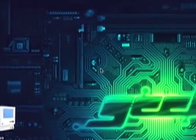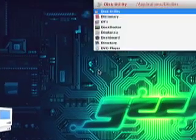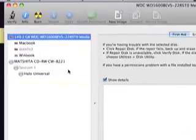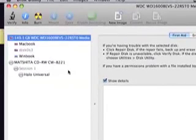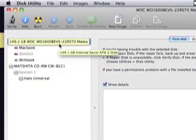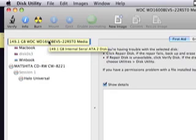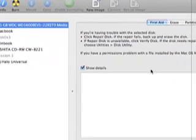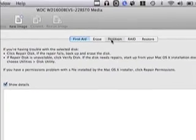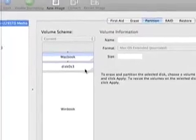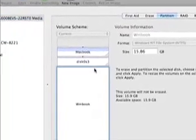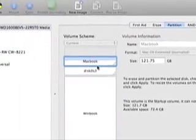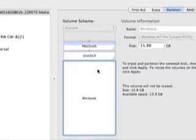First thing that you're going to want to do is open up your good old friend disk utility. I'm going to assume that you know enough about computers to not be a caveman. You click on your main hard drive, that's basically your internal hard drive, and then you click on partition.